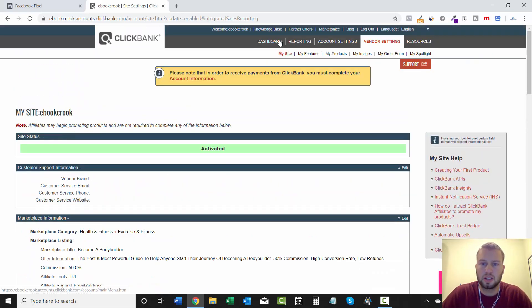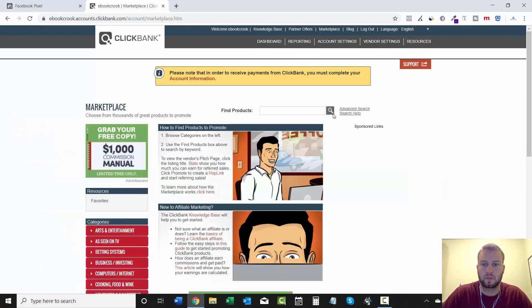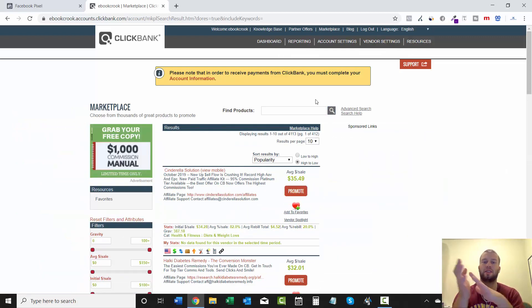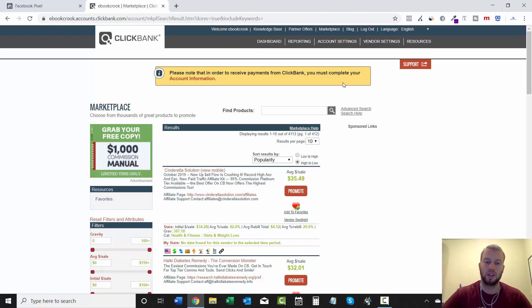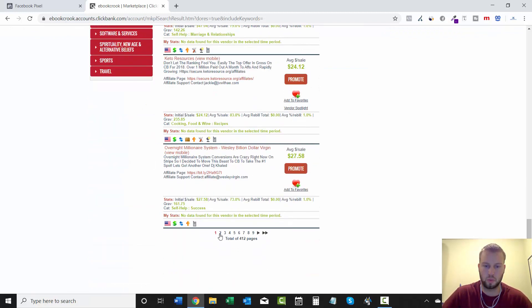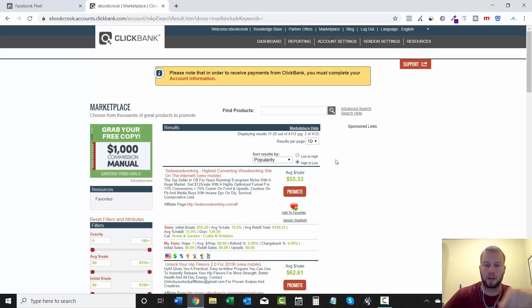So we will go to Marketplace. And one thing to keep in mind is that these pixels will fire on any order form. So let's do the Ted's Woodworking one, because that is the campaign that I'm going to be setting up in the next couple videos.